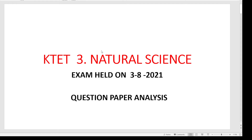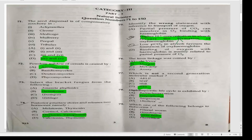Hello everyone, welcome to category 3, natural science in the question paper analysis of compensatory sucori in mulberry and people.